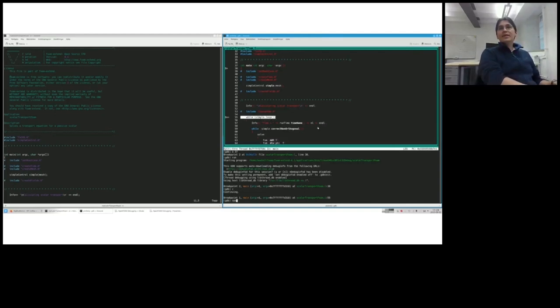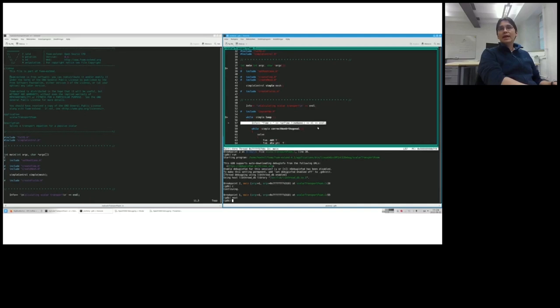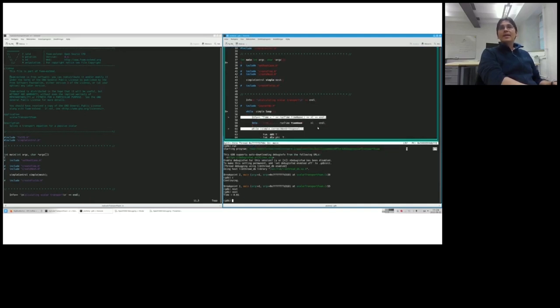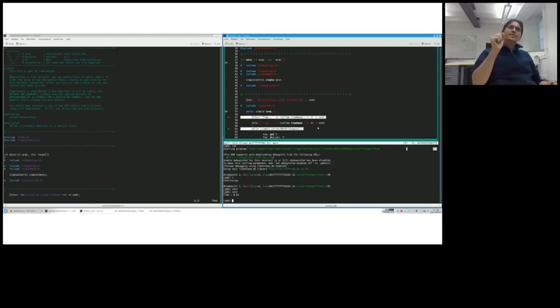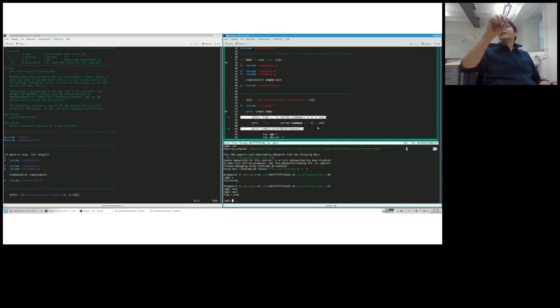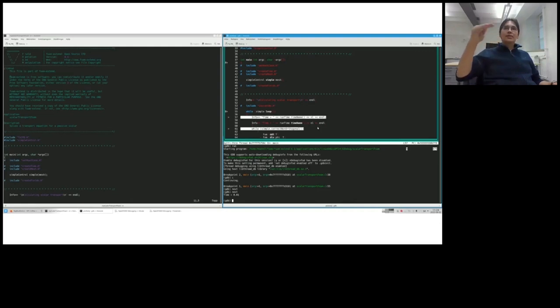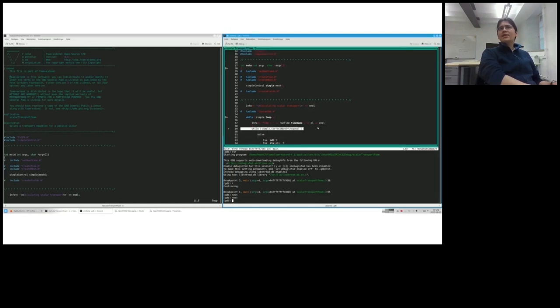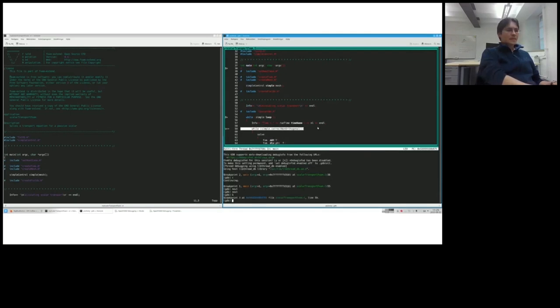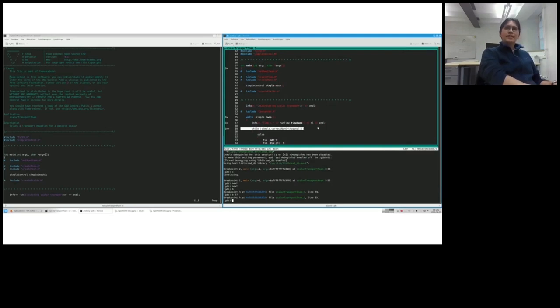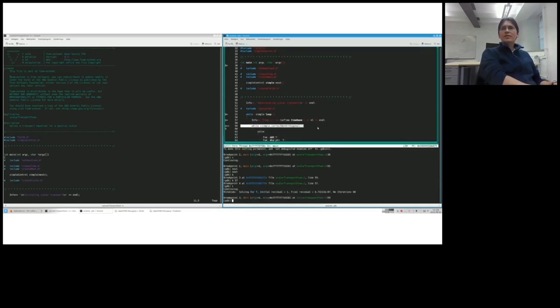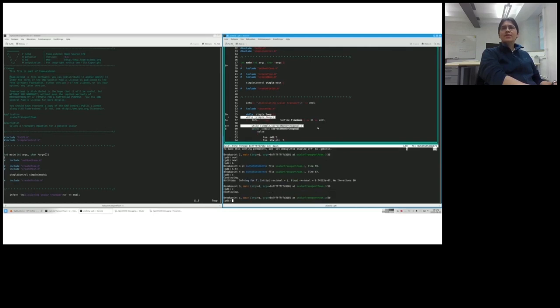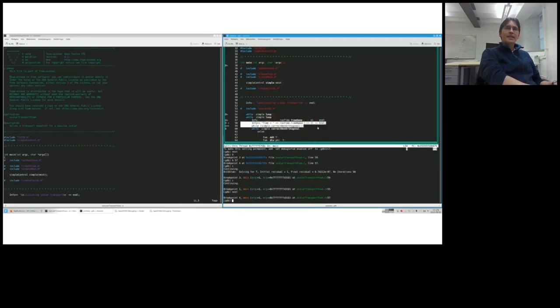If now the text interface up there is missing with Ctrl L, we can just refresh it so that we see where we are. With next, then we can just move over to the next line. With step, we could also then go into functions that we see. That it's just, we don't see only the output of the function, but also how the debugger goes through the different functions.